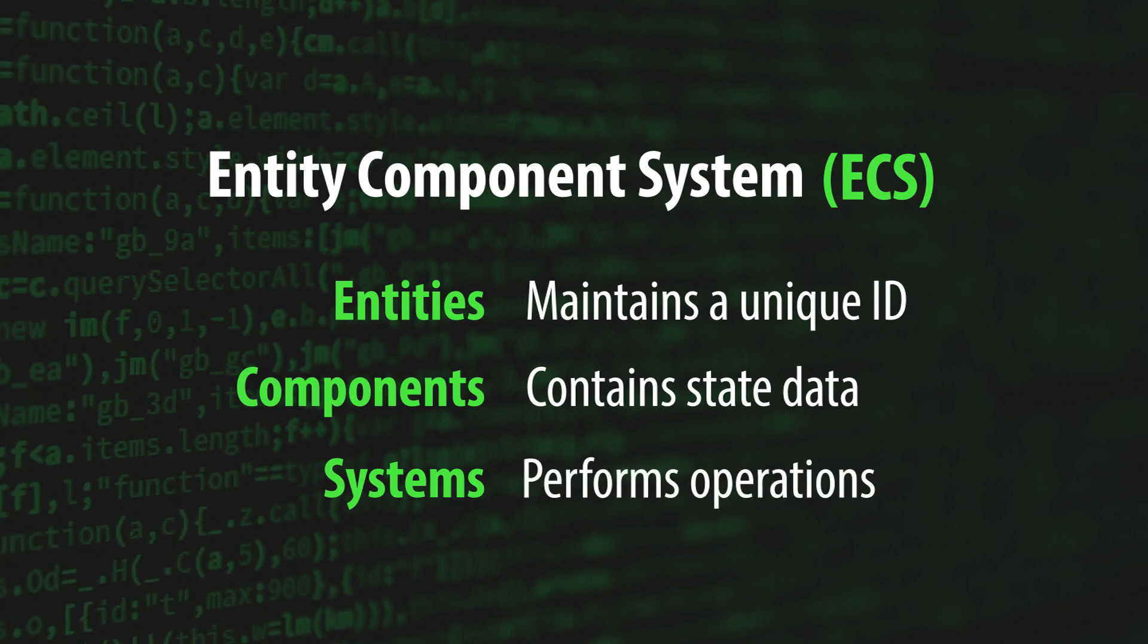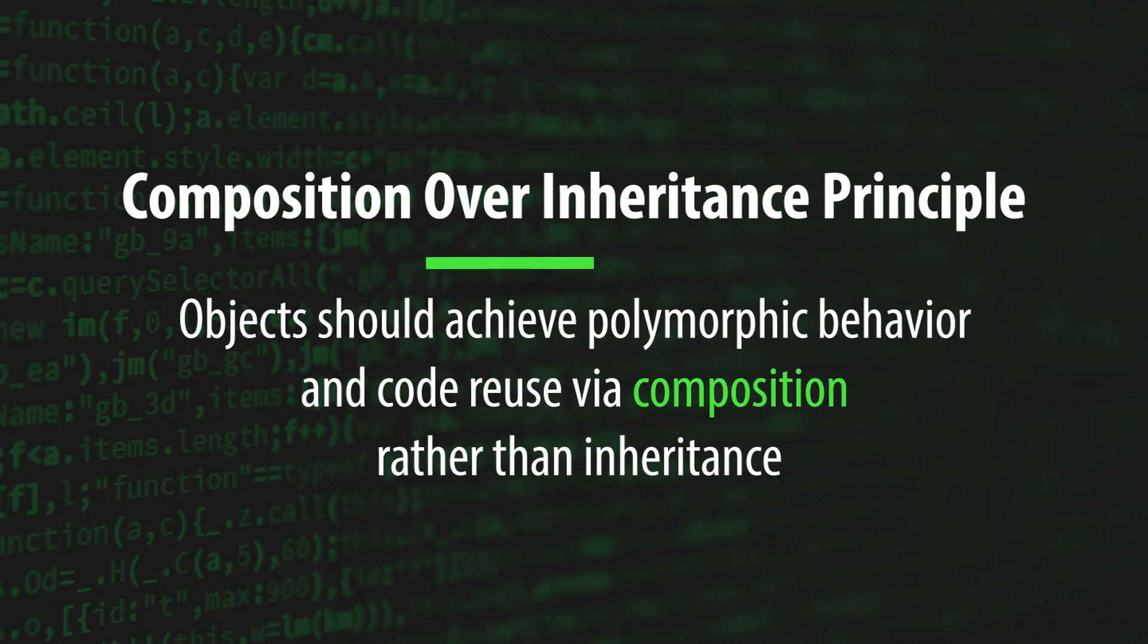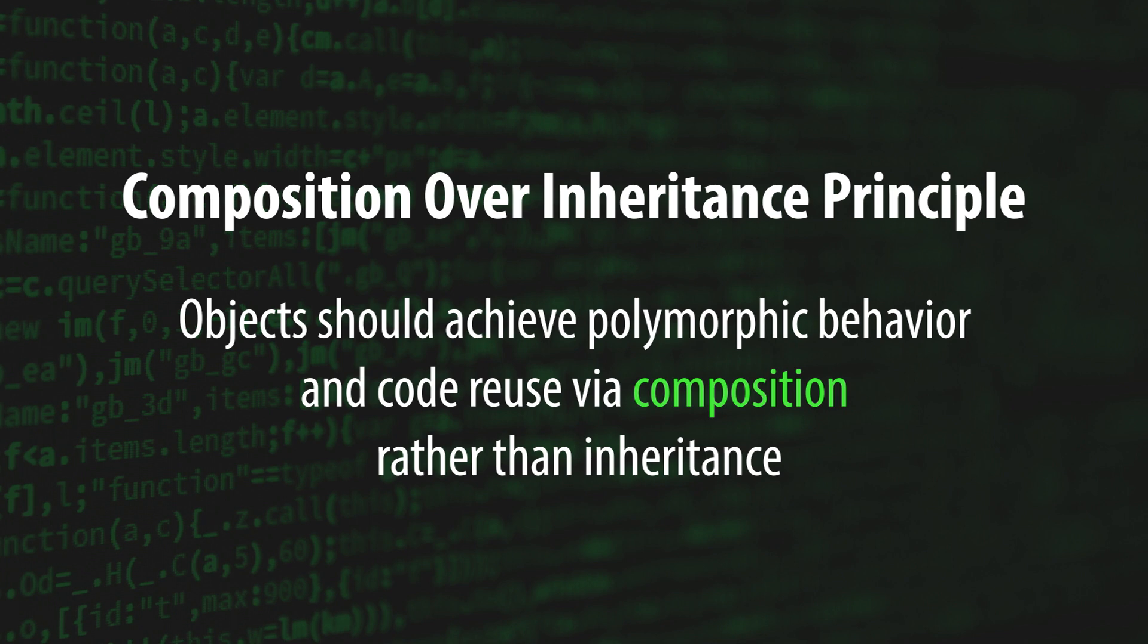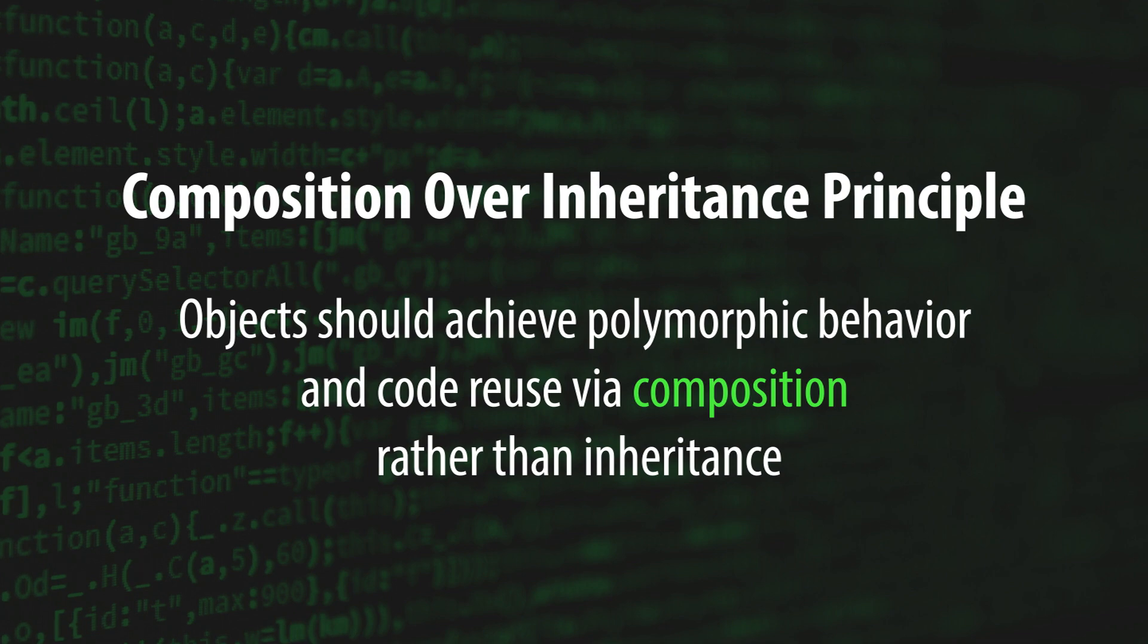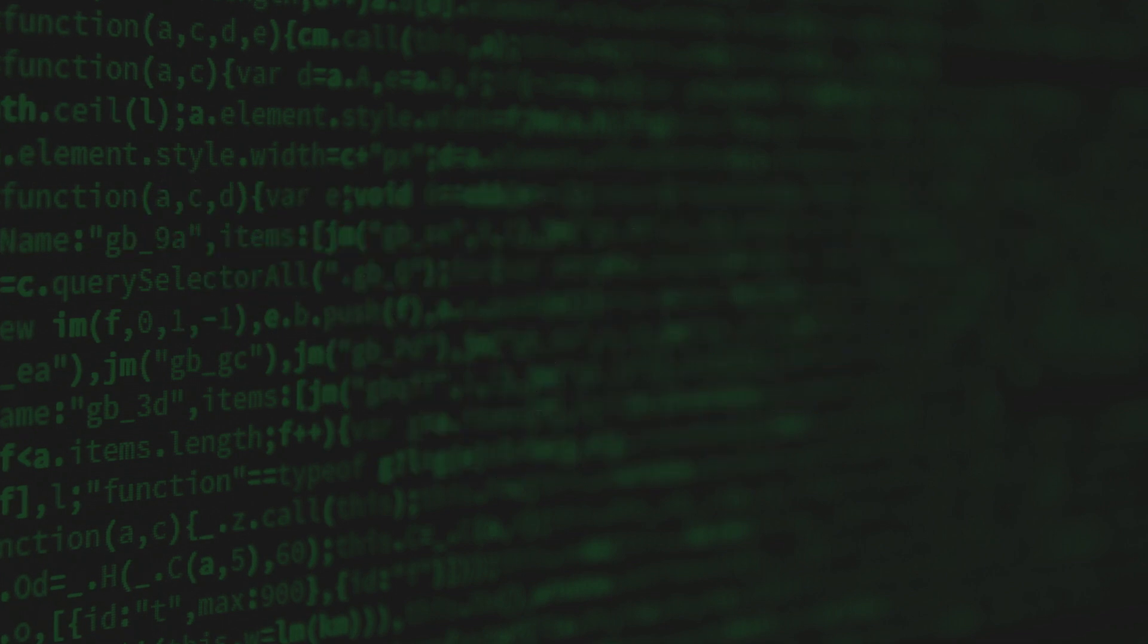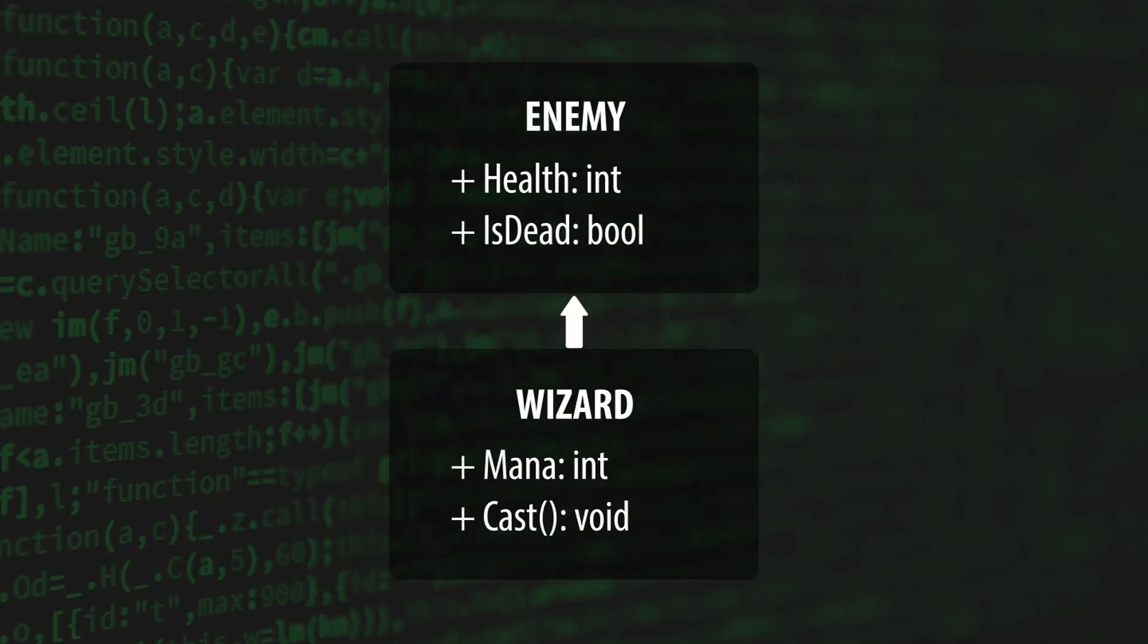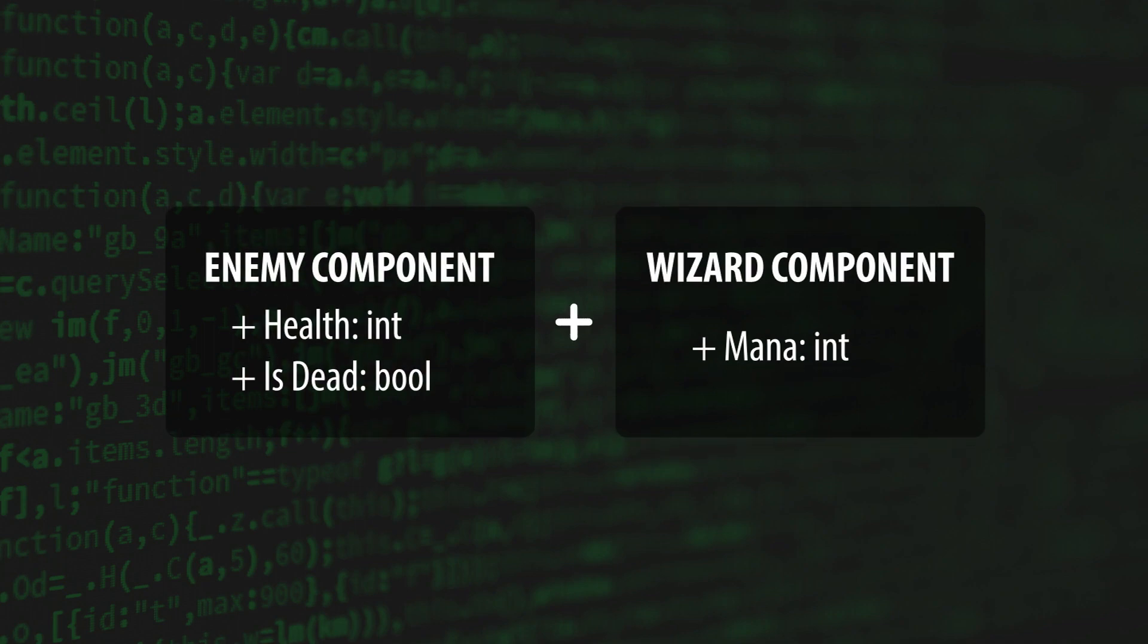Entity Component Systems promote the Composition Over Inheritance Principle, which states that objects should achieve polymorphic behavior and code reuse via composition rather than inheritance. In other words, instead of objects gaining behavior vertically through subclassing, objects expand horizontally through the addition of components.